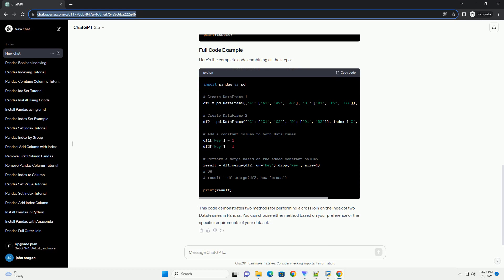Here's a step-by-step tutorial on how to perform a cross-join on index using Pandas. First, you'll need to import the Pandas library. Let's create two sample data frames with different data that we'll use for the cross-join operation.